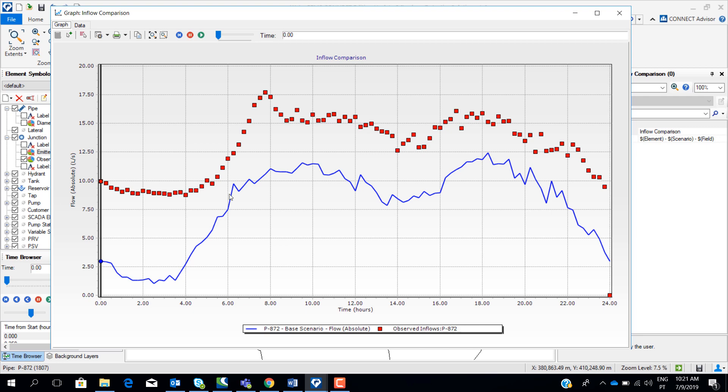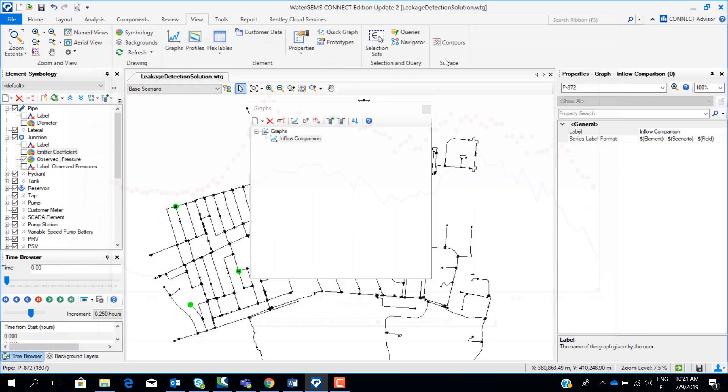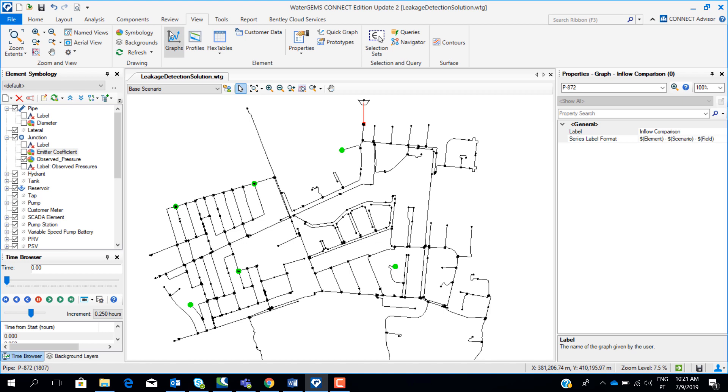Remember, besides the flow, we also have to match the pressures. We will try to get the best result possible by matching these two different flows and also the measured and observed pressures. So let's go now to Darwin Calibrator tool.